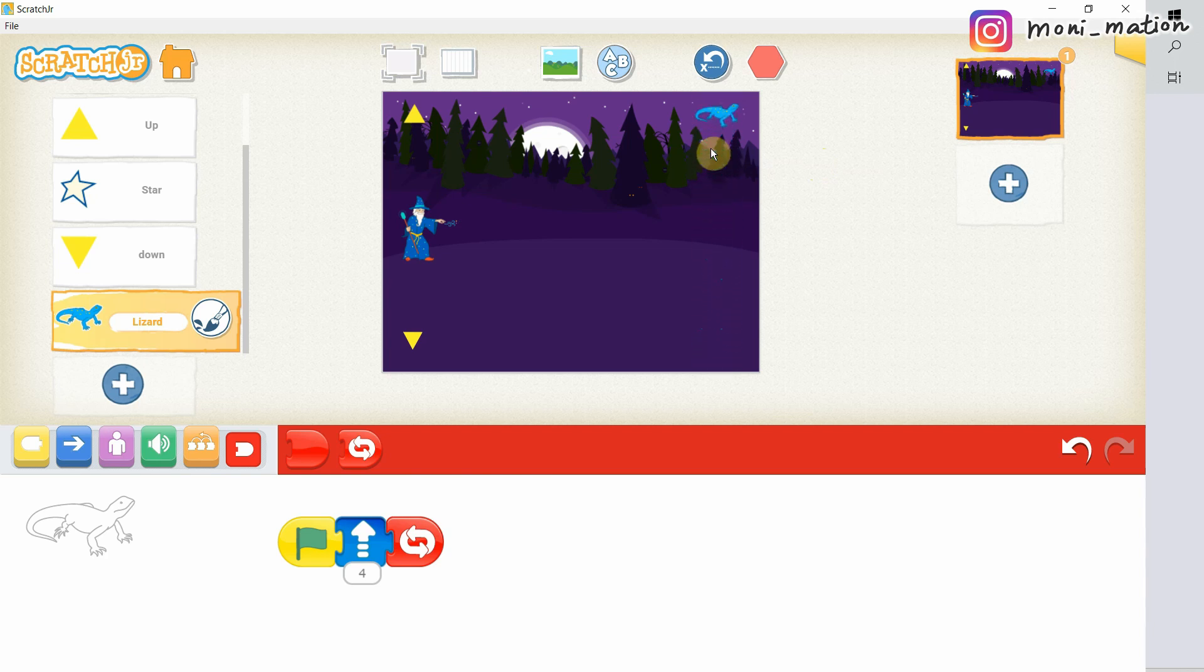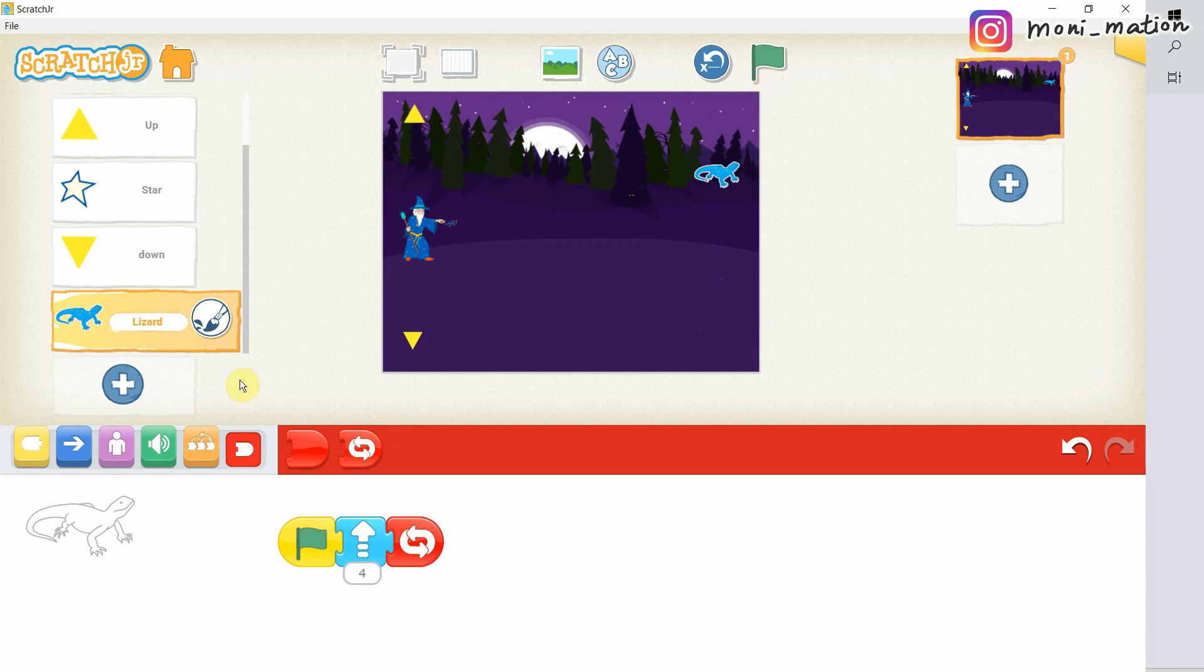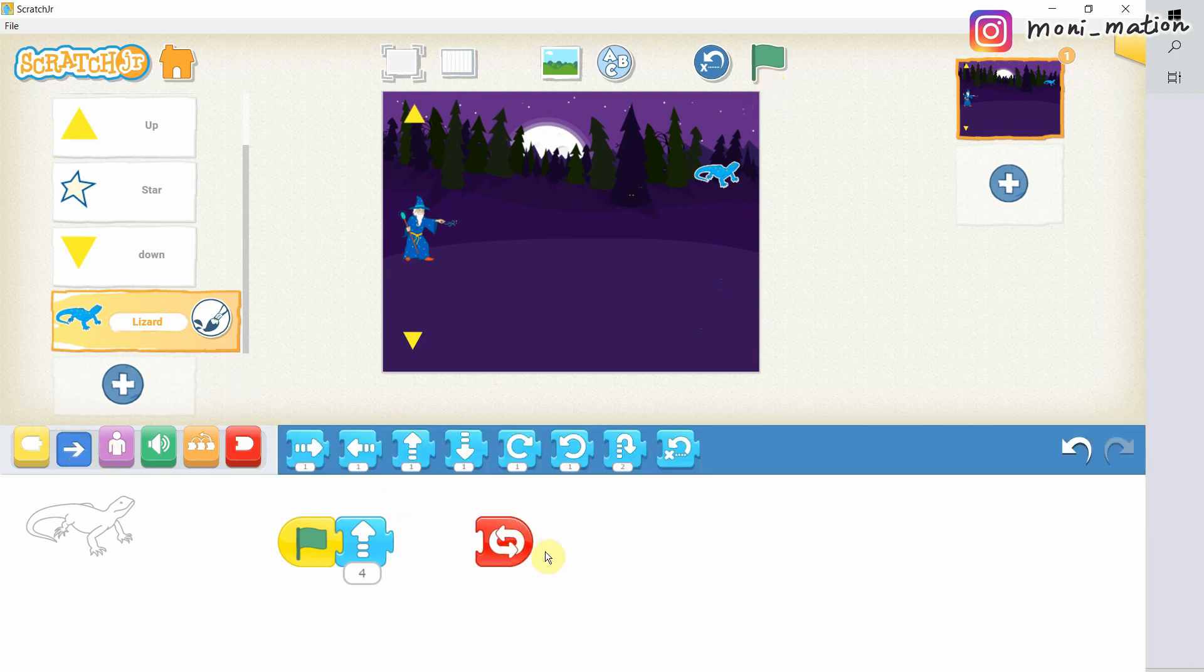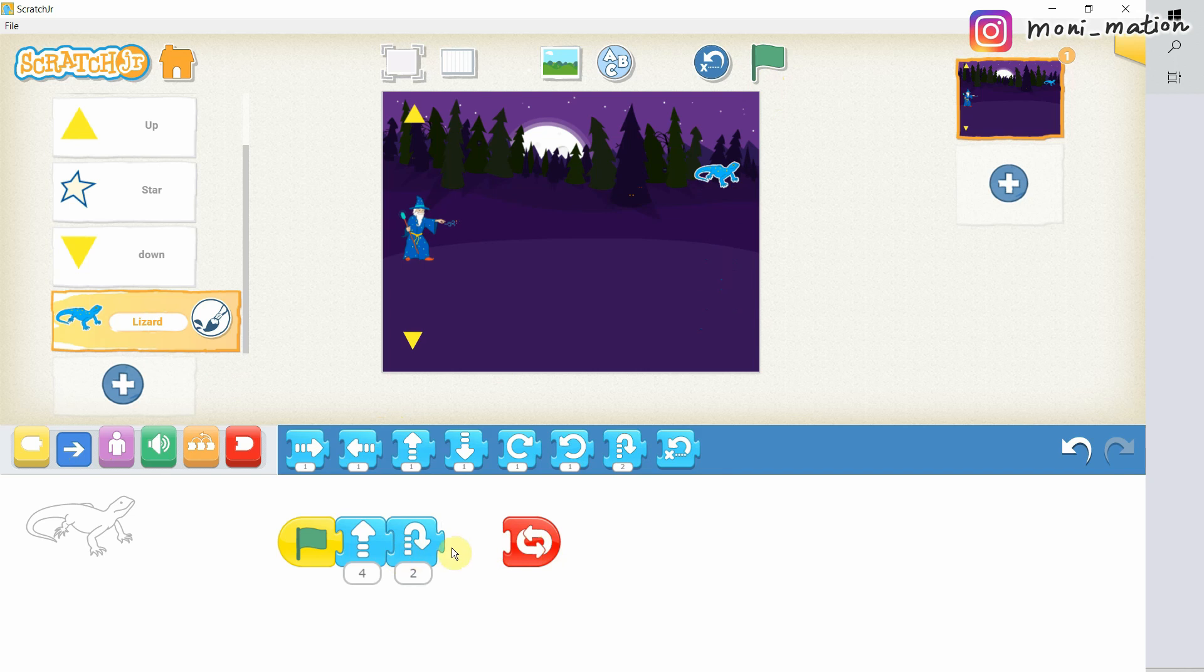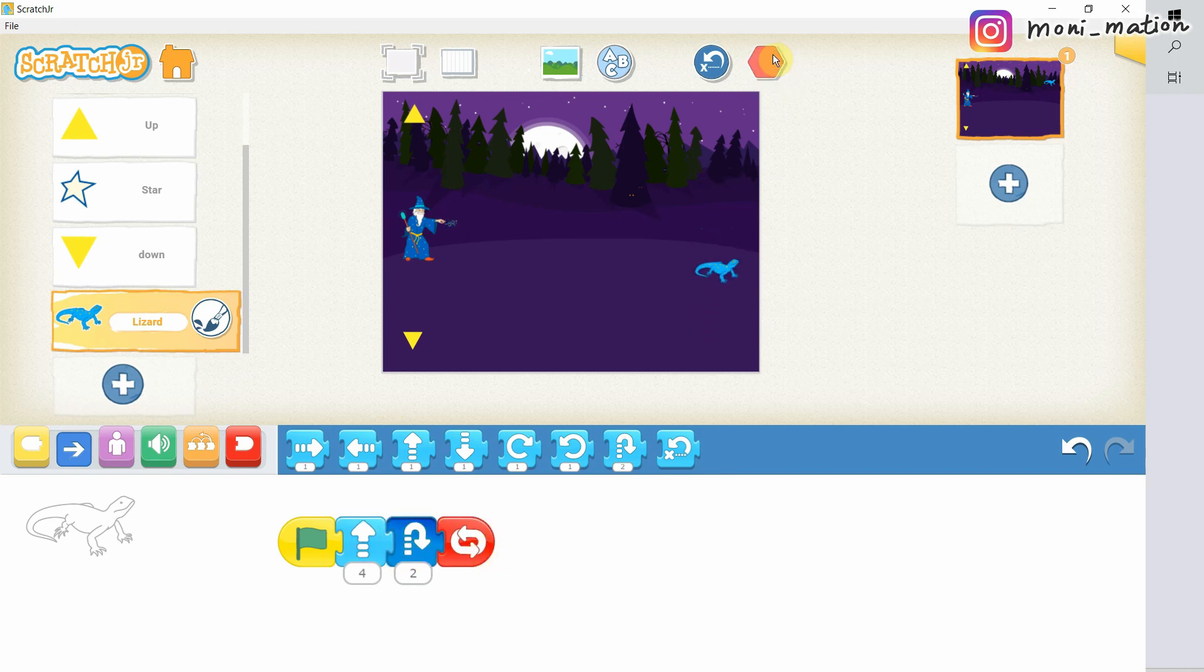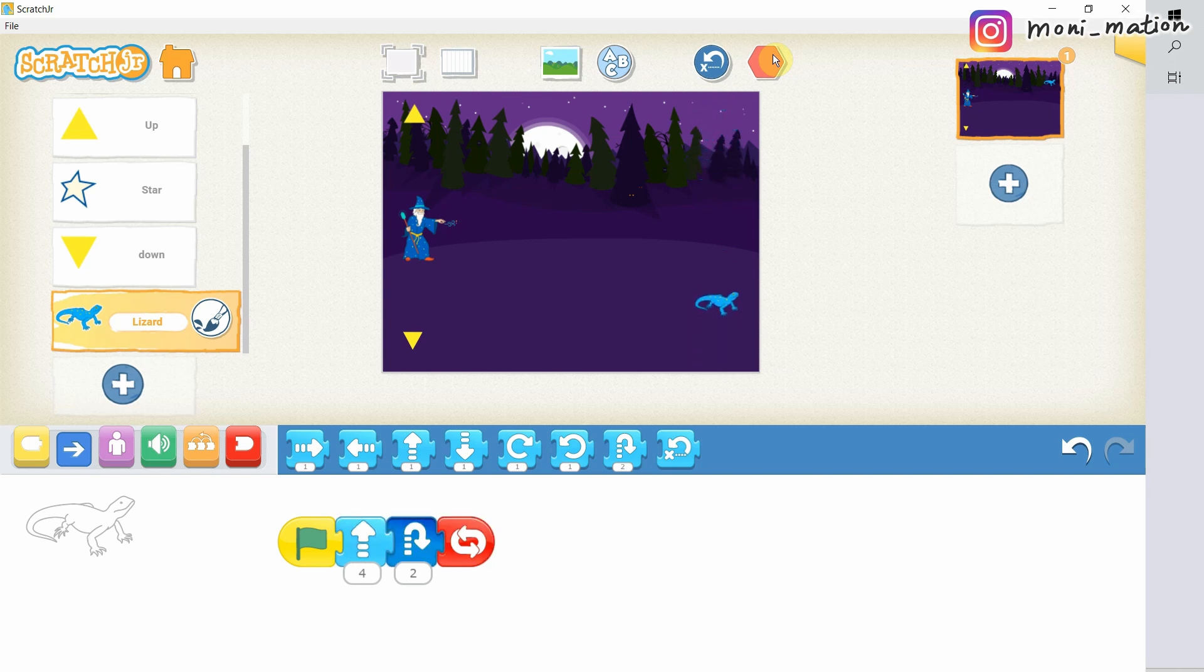But do you think it is a bit dull? And if it moves at a constant speed, it will be an easy target. So, let's make it a bit jumpy. Test it. Cool. I like it better this way.